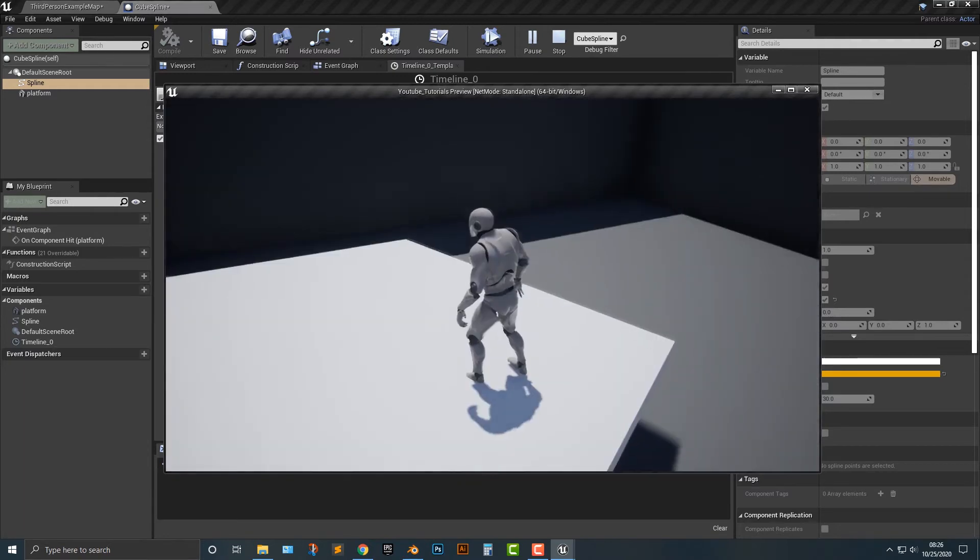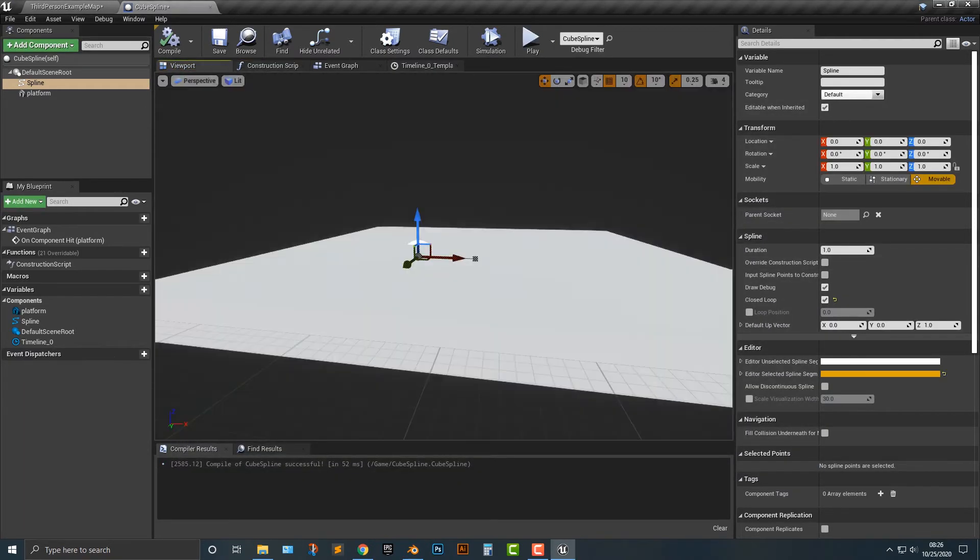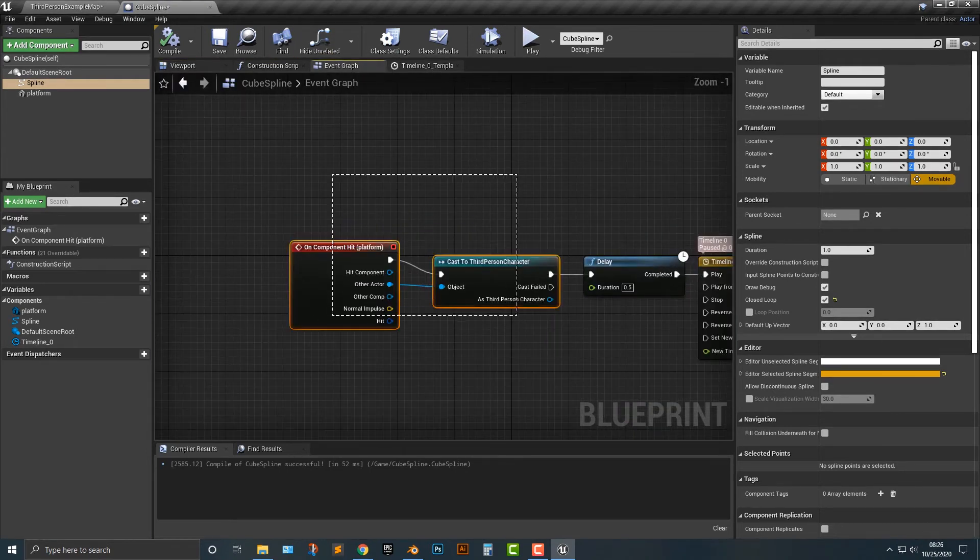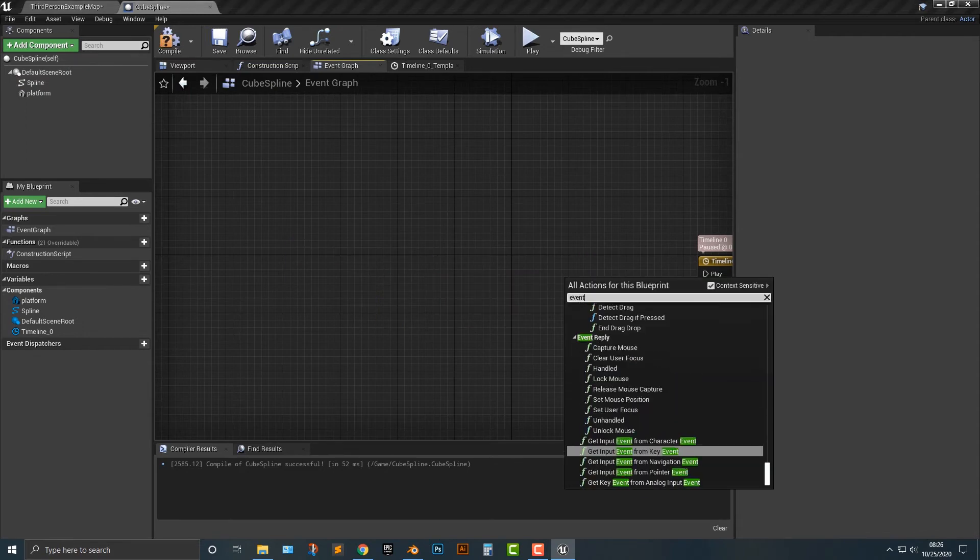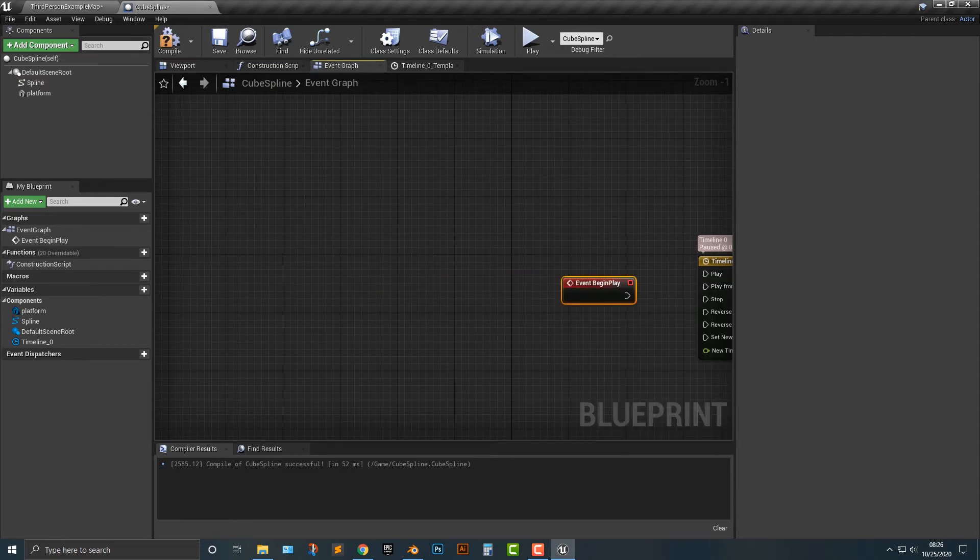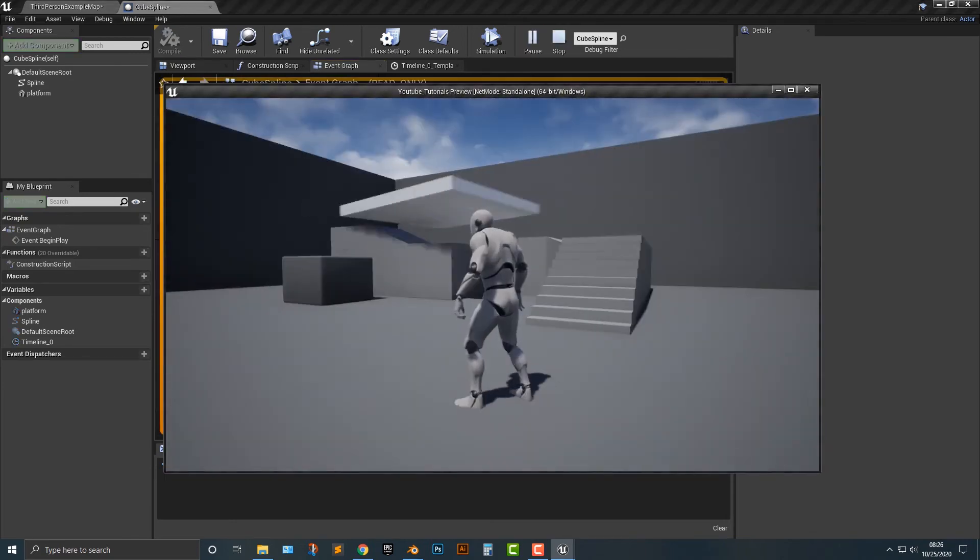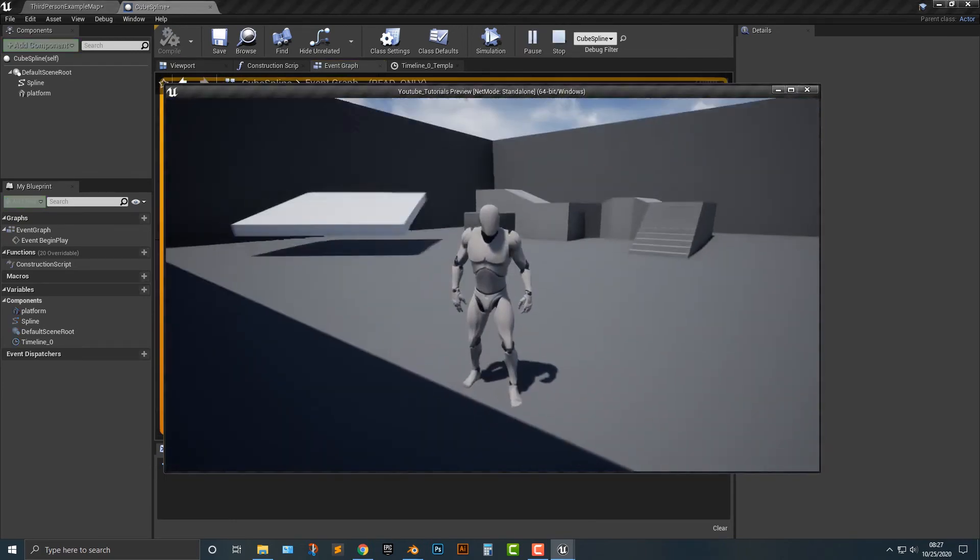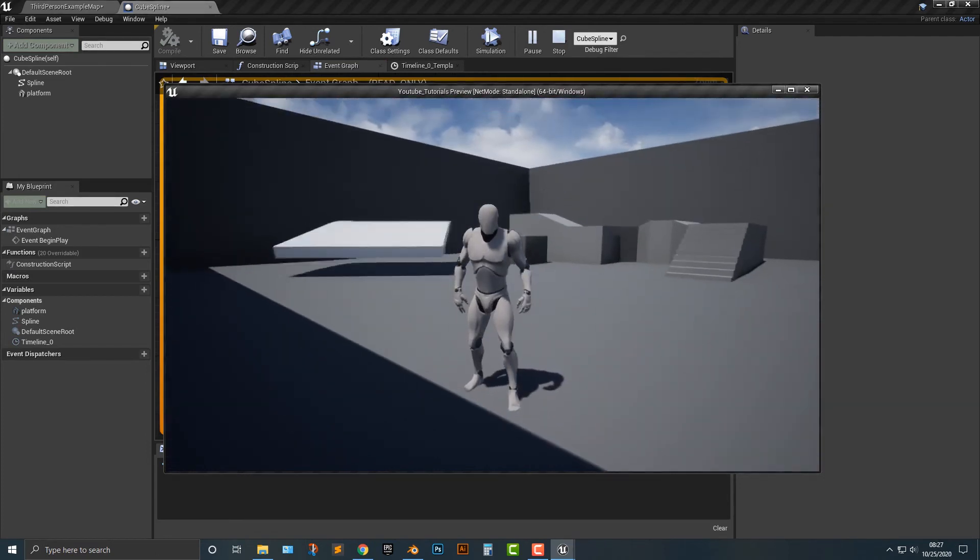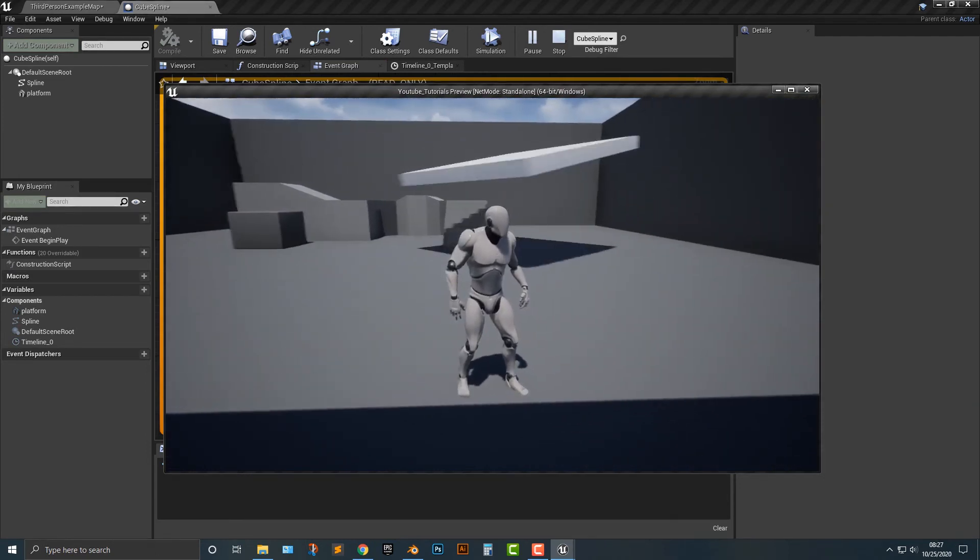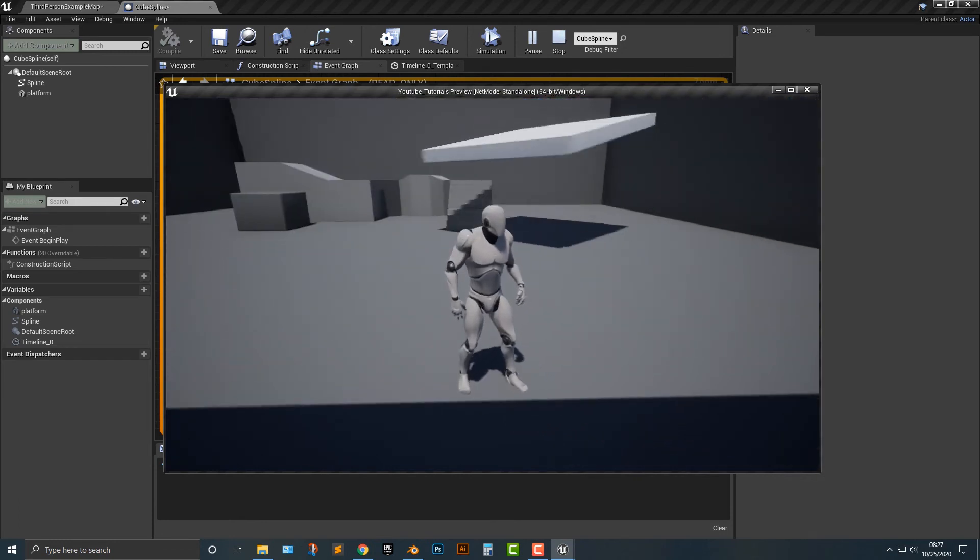I think this actually looks kind of neat. You could almost make a whole game out of that. But nevertheless, let's add in one other item. If you do the event begin play and you want to just do play from start here, you can see that this platform will just start going. So if you're looking for a way to just have things move around in a specific fashion, this might be a good way of doing it.